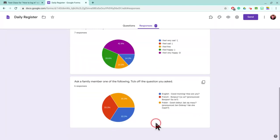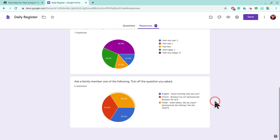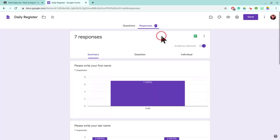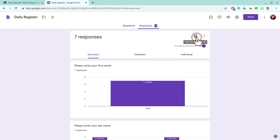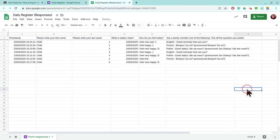And we can see that quite equally, we've asked English, French and Polish across the class. But what is even better is this button up here, the view responses in Google Sheets. So we're going to click.